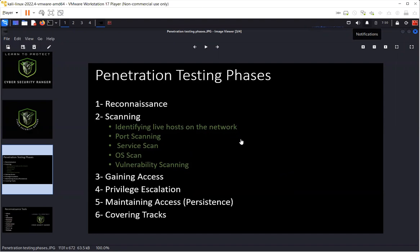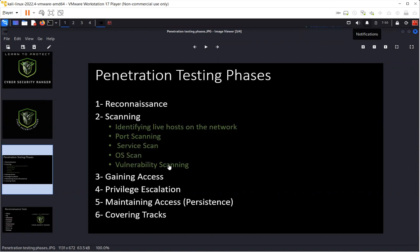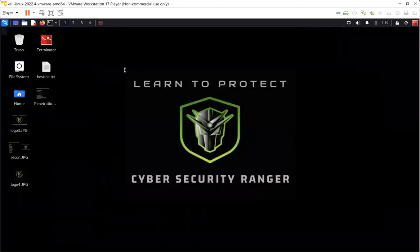Penetration testing has six phases: reconnaissance, scanning, gaining access, privilege escalation, maintaining access, and covering tracks. In my previous videos I covered reconnaissance, and today we are going to start with the second phase — scanning — in which we will identify live hosts, do port scanning, service scan, OS scan, and vulnerability scanning. I'm going to break this phase into three or four videos, starting with the basics and slowly moving toward advanced scanning techniques.